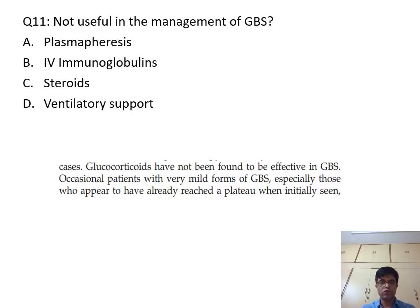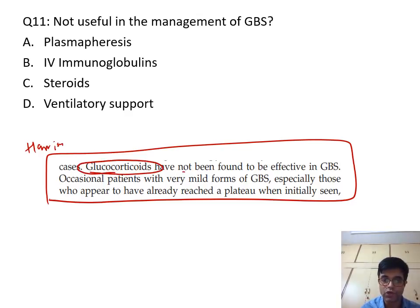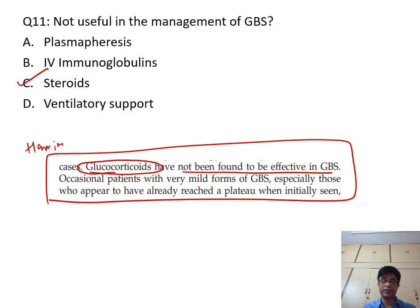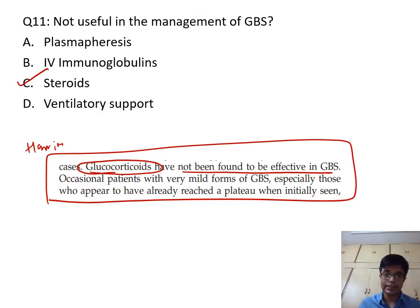Question number 11: What is not useful in the management of Guillain-Barré syndrome? Harrison and Nelson state that glucocorticoids (steroids) have not been found to be effective. IVIG is the therapy of choice, and plasma apheresis is given where IVIG fails or in severe cases. If ascending infection involves respiratory muscles, ventilatory support is needed. The answer to question number 11 is C — steroids are not useful.